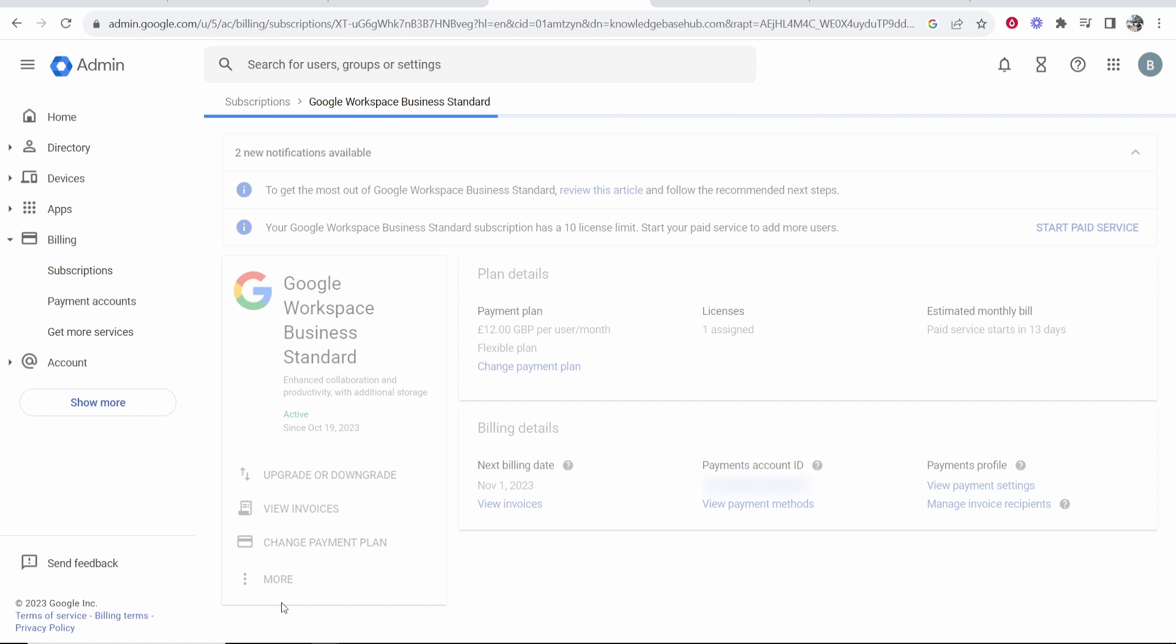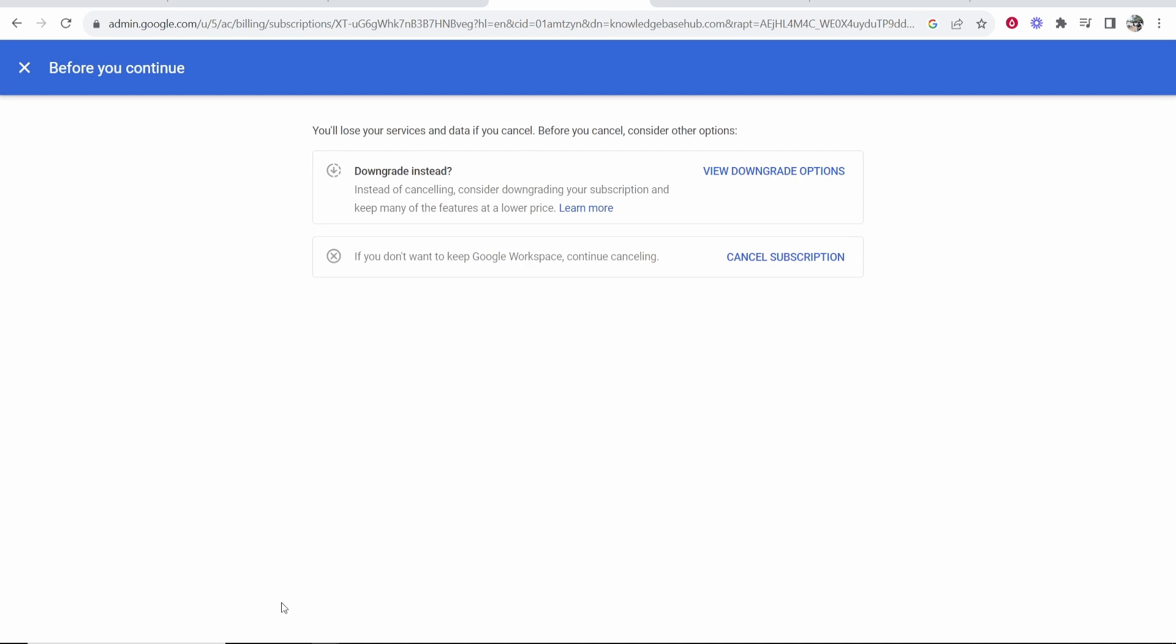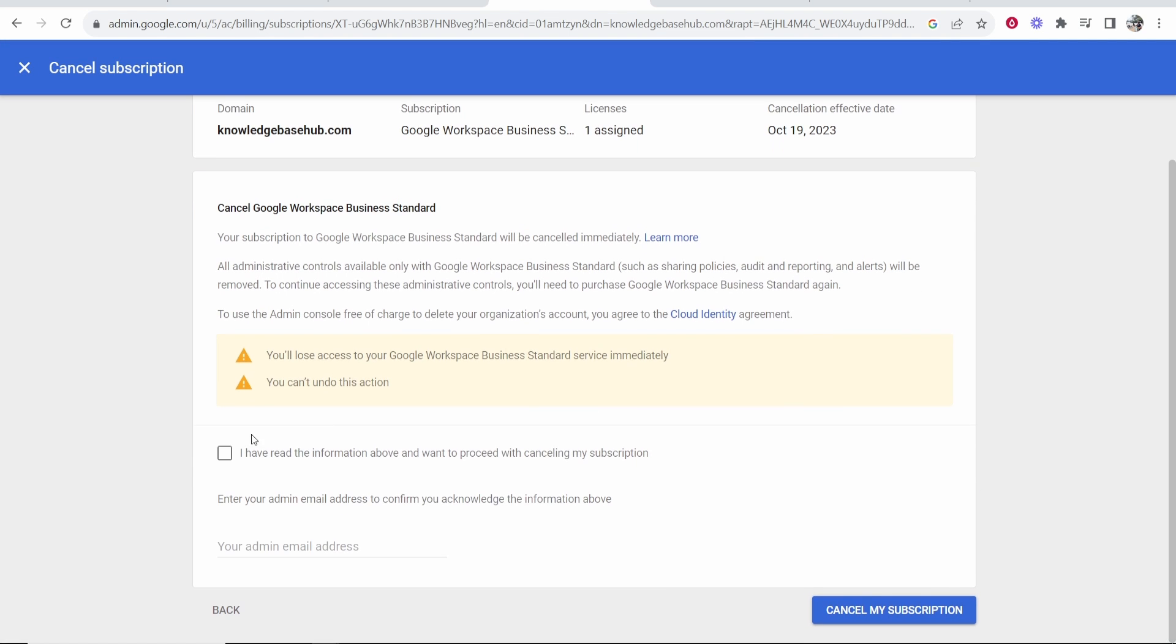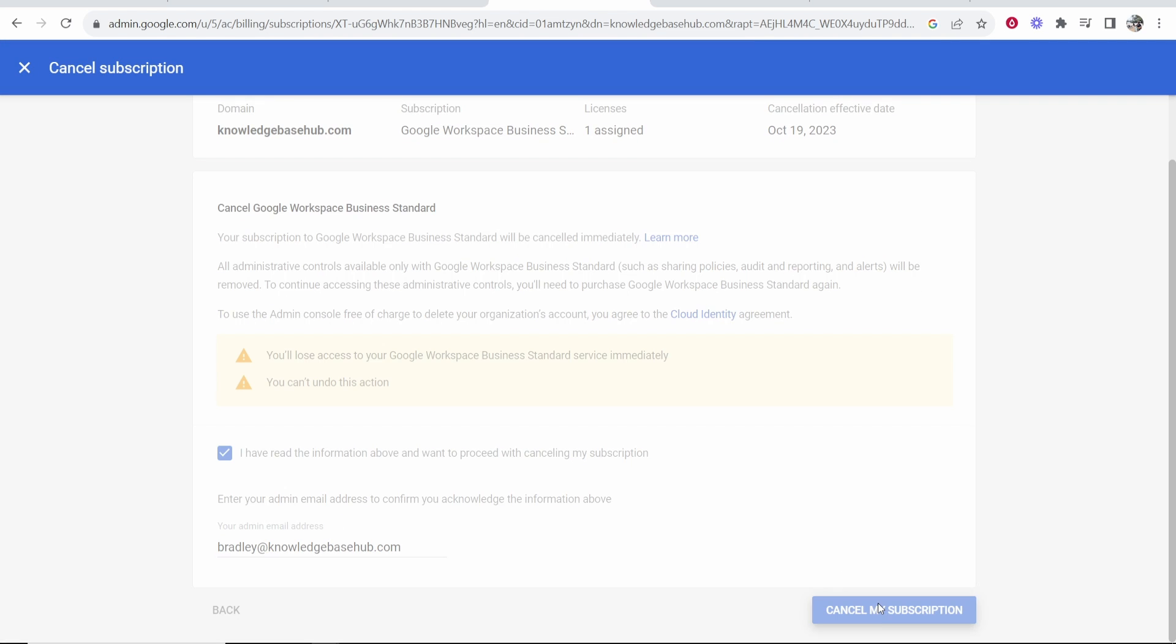go to more again, go cancel subscription, cancel subscription, continue. Then enter in your email again, click cancel my subscription.